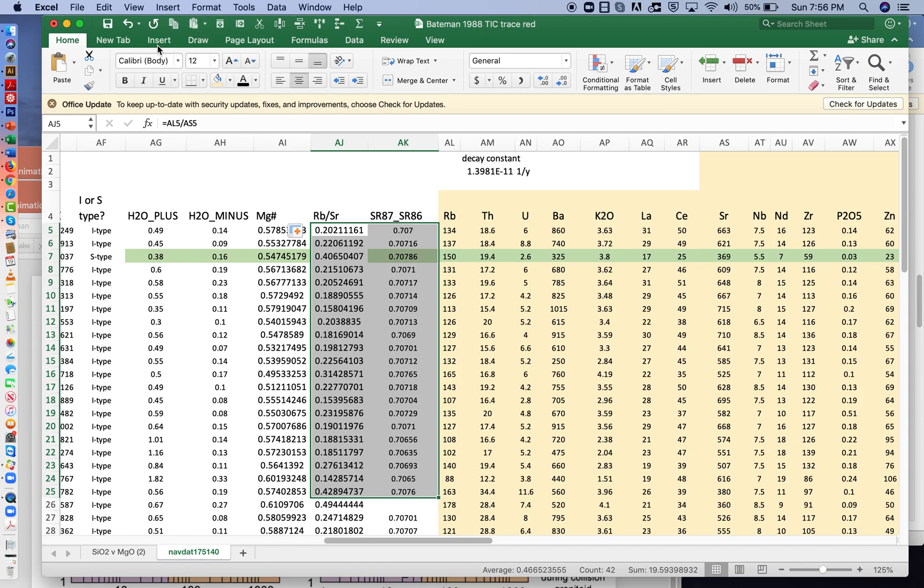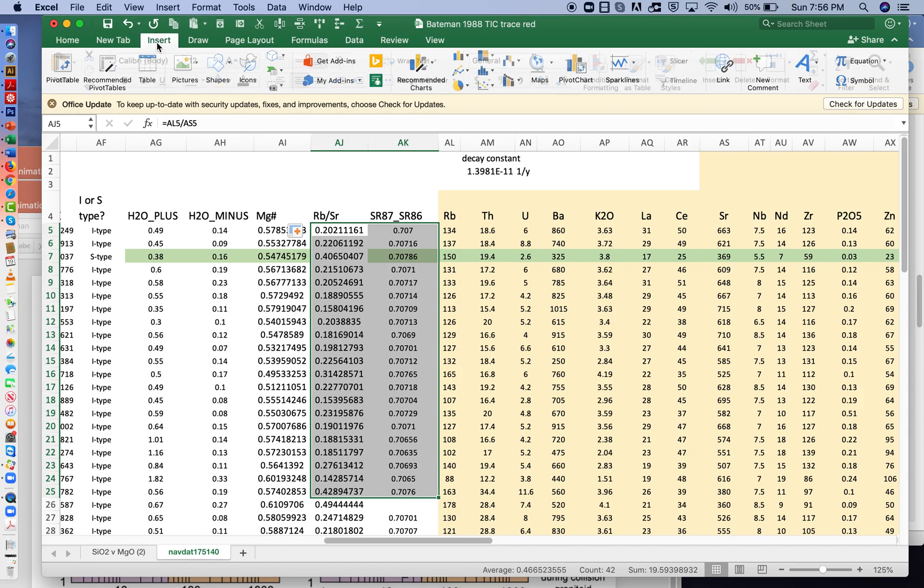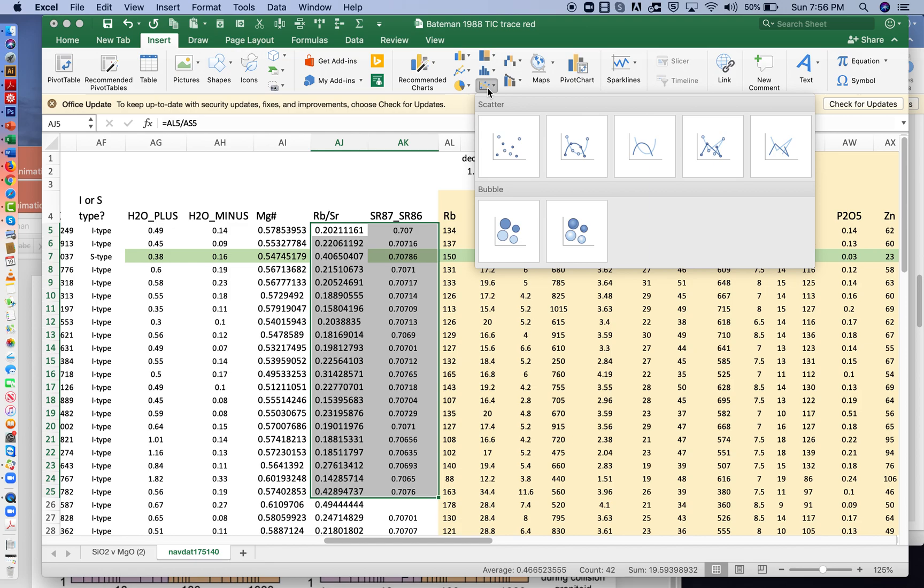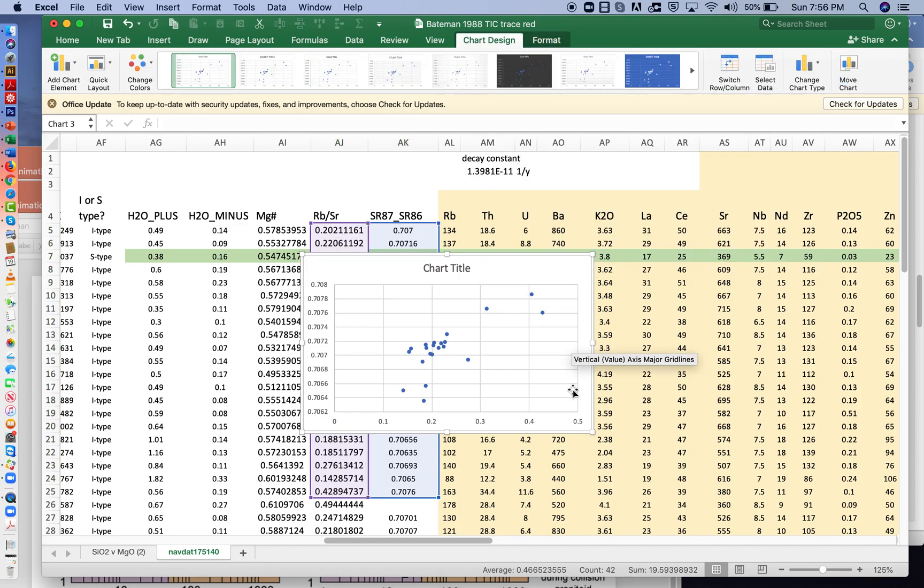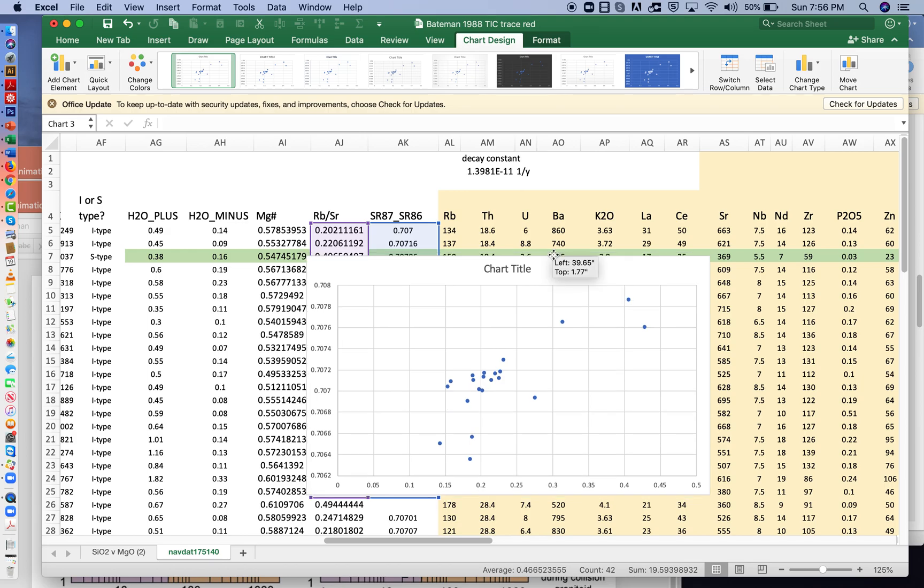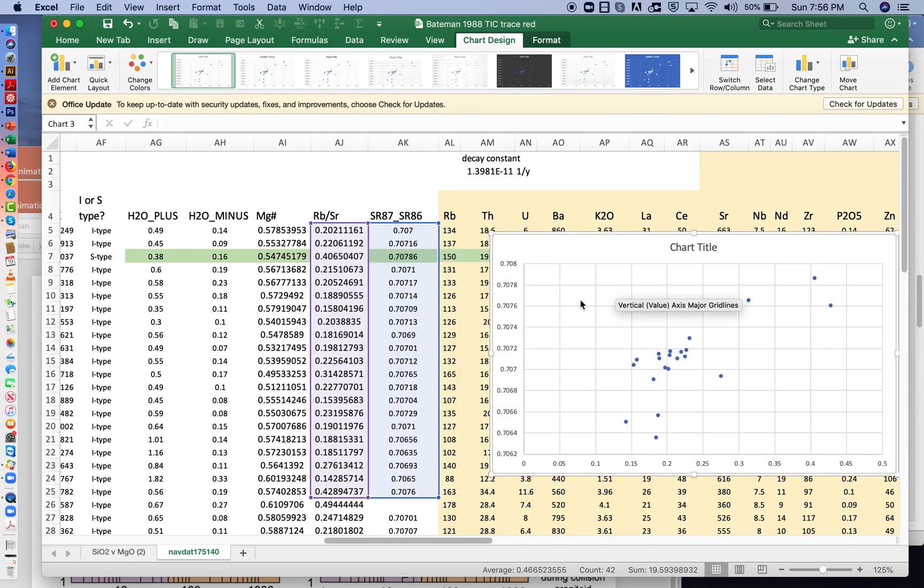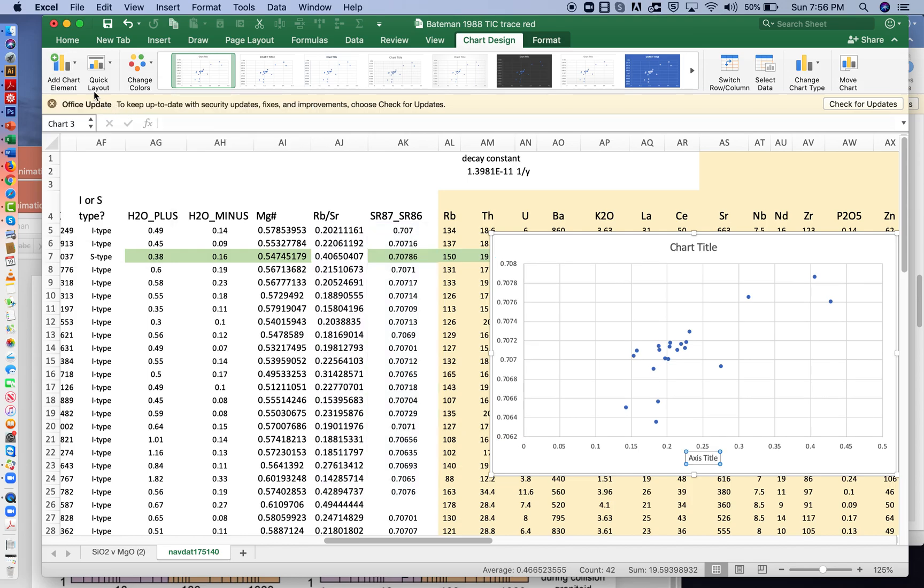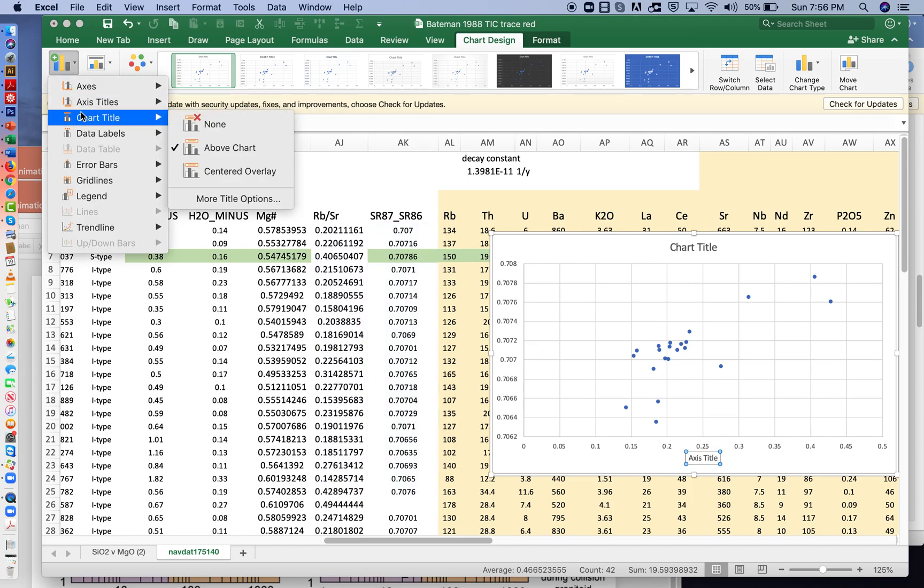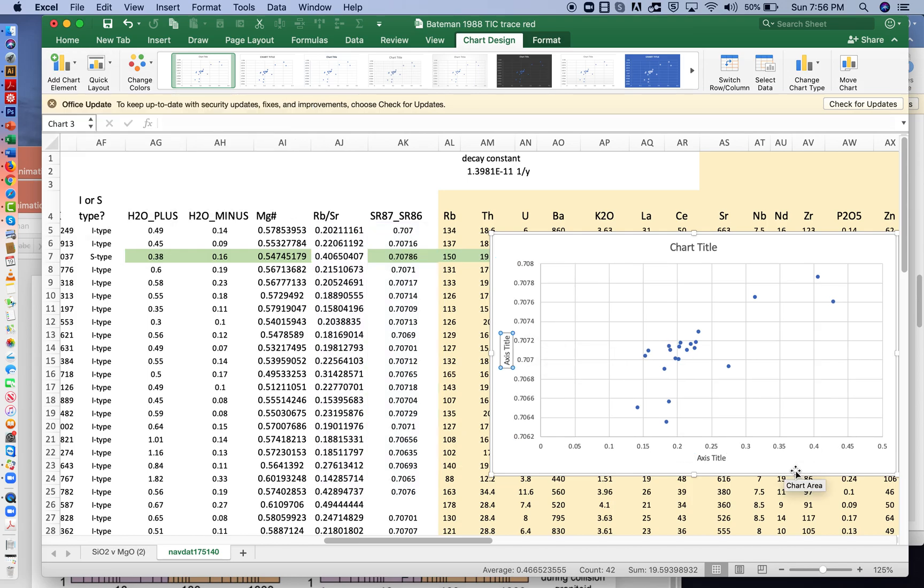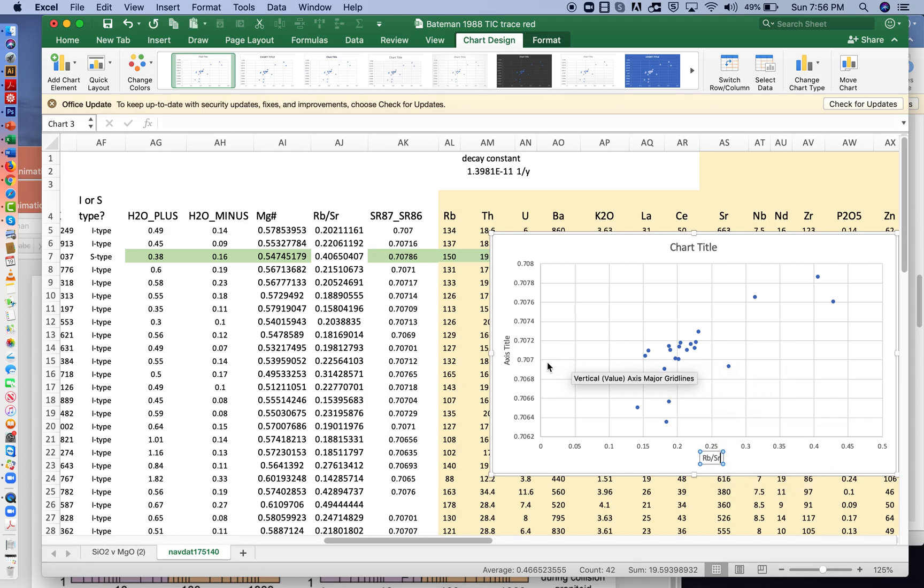So we will, after selecting these, we'll insert a chart, always the xy chart. And then so we can see what we're doing, we'll add titles, add a primary, vertical, and horizontal axis. This is rubidium strontium.